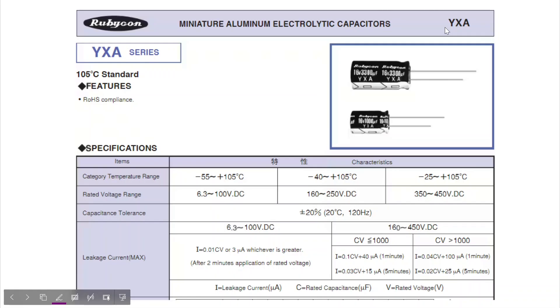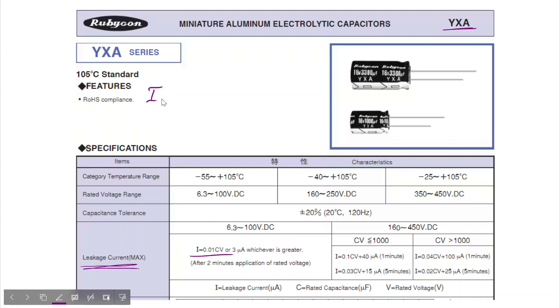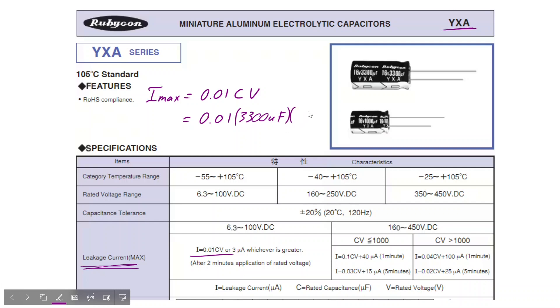This is the datasheet for the capacitor we'll be using in this experiment. It's an older YXA series by Rubicon. And if we come down here, we can see the leakage current is specified as 0.01 CV, where C is the capacitance and V is the voltage. So the Imax leakage is equal to 0.01 CV, which in this case is 3,300 microfarads by a working voltage of 16, which yields a leakage current of about 530 microamps.